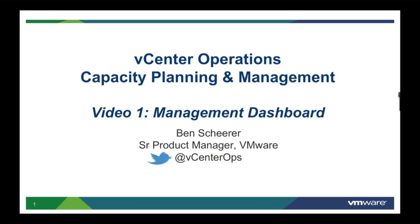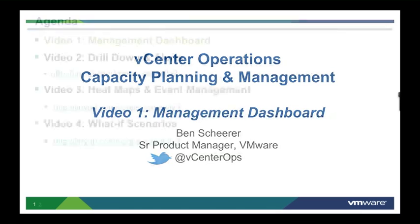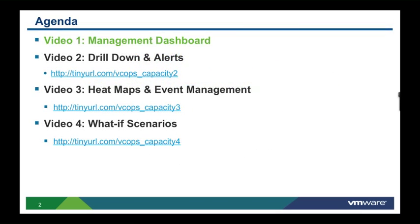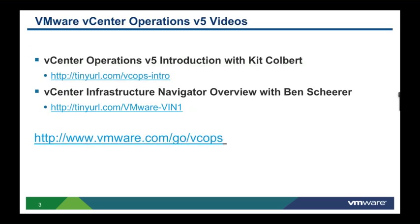This is the first of four videos that dive deeper into the capacity planning and optimization capabilities from vCenter Operations. Please use the direct URLs or access the YouTube VMware channel for these particular videos. For more information on the vCenter Operations Management Suite, please consider the following two videos. The first is the overview of vCenter Operations version 5 with Kit Kolbert. The second is the vCenter Infrastructure Navigator overview done by myself. Also, access the vmware.com homepage for vCenter Operations.